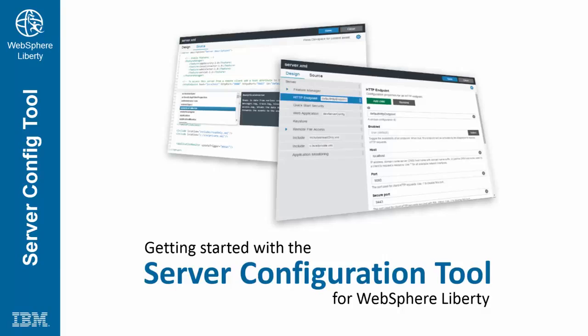This video demonstrates the new web-based WebSphere Liberty Server configuration tool. This tool makes it possible to view and edit server configuration files from a web browser.